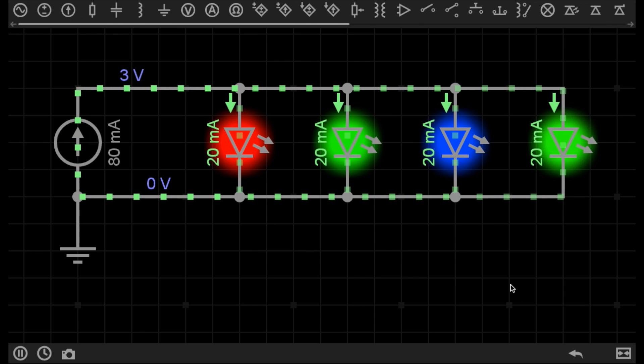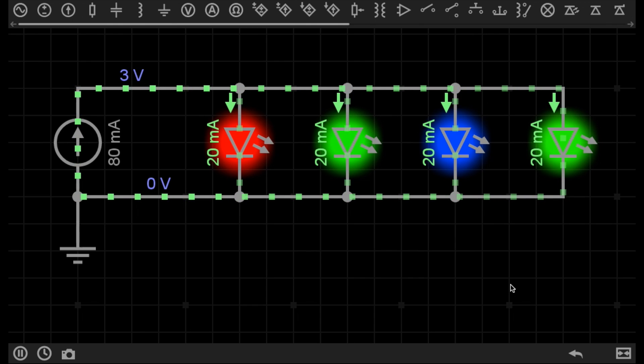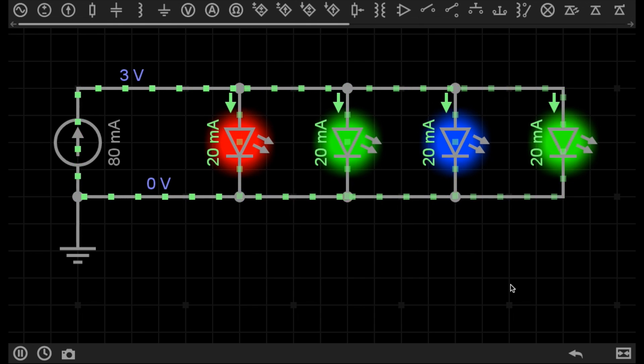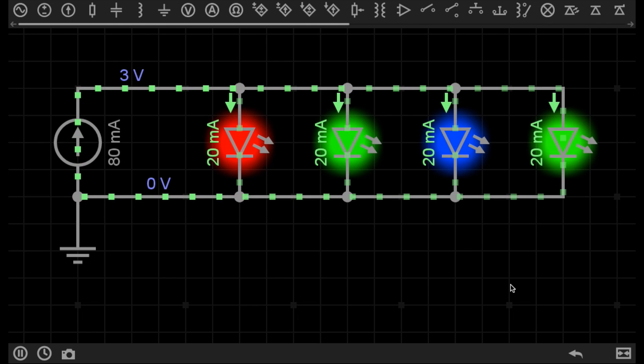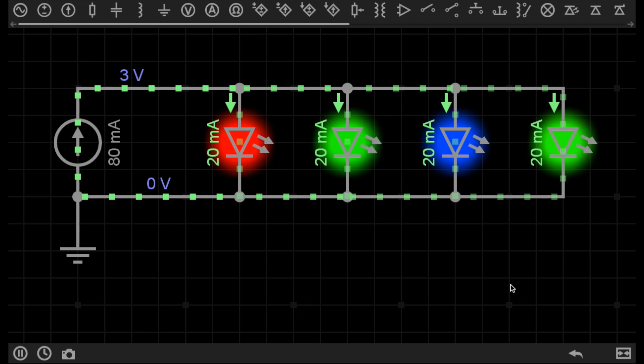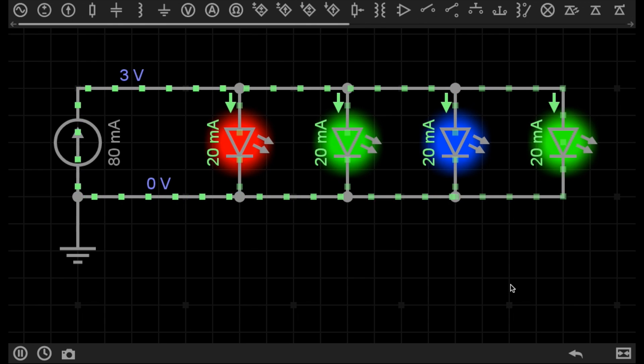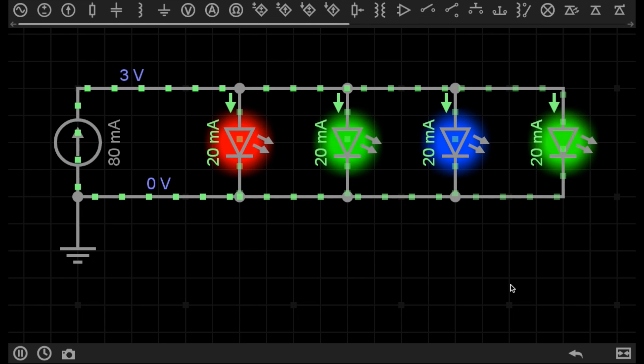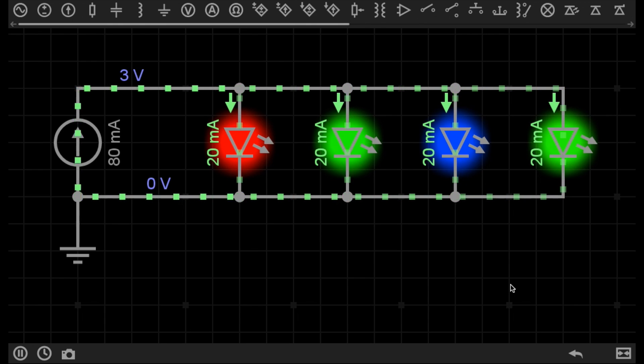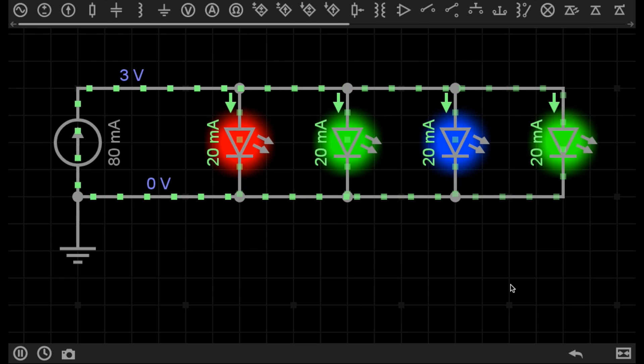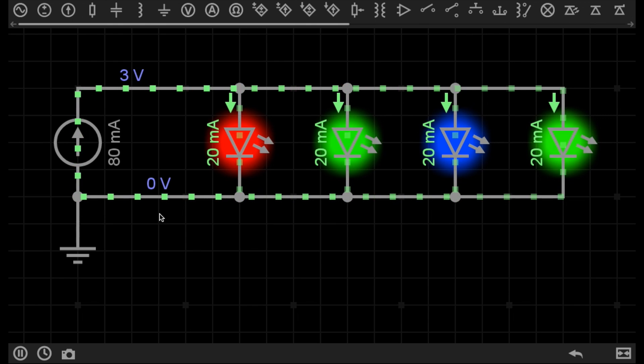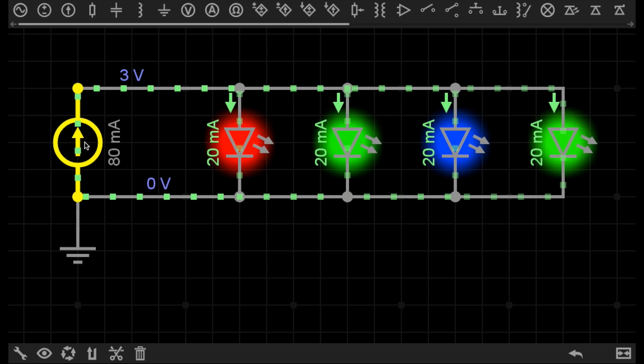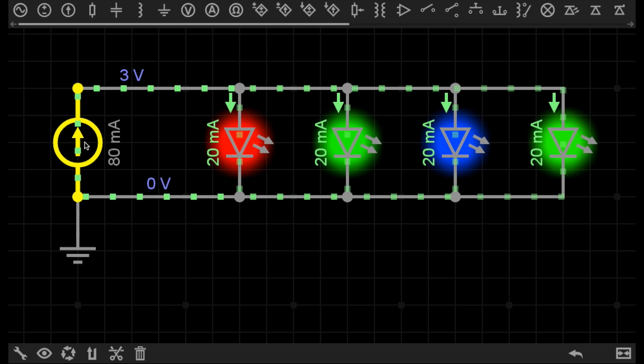For example, laser diodes are very sensitive to the current applied to them. If I have a laser diode that requires 150 milliamps, instead of using a resistor and a voltage source to calculate the current supply, it's much easier and safer to use a constant current source.